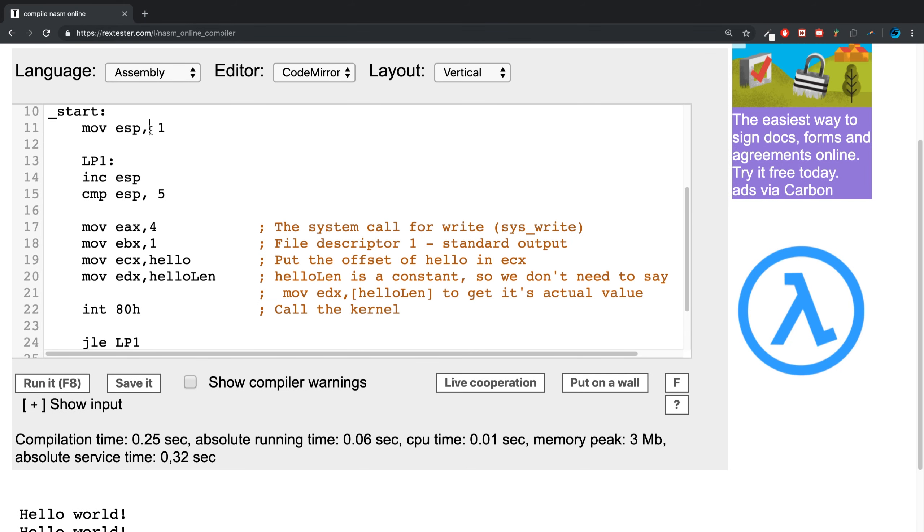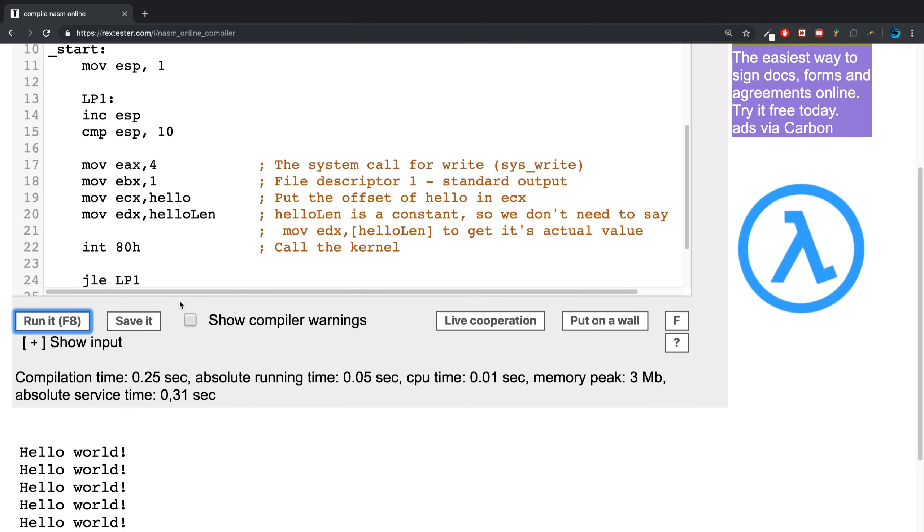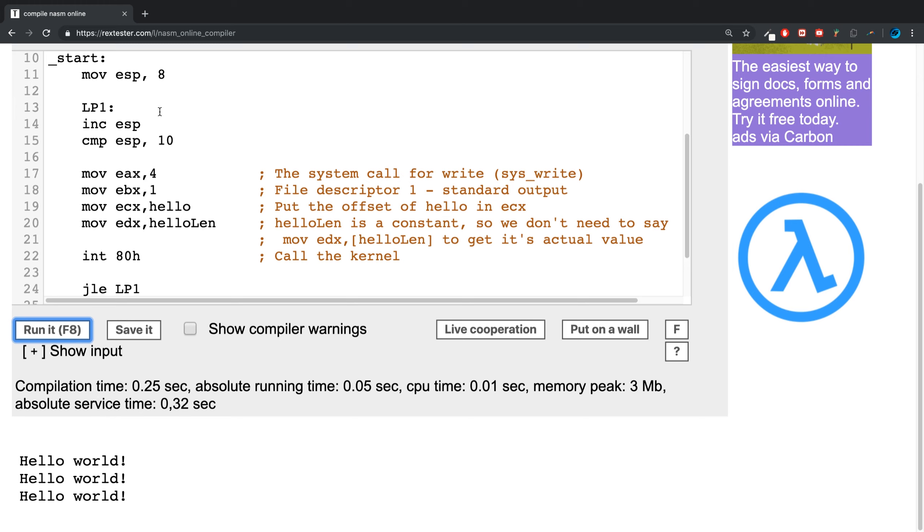If I put ten here, it will print it out ten times. If I put say eight here, it will only print it out three times, just adding one every single time to it.